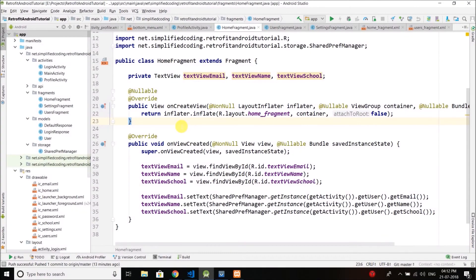Hi guys, this is Belal Khan and you are watching Simplified Coding. In the last video we finished the home screen. Now the second screen is where we will display all the users registered in our database, and that is what we are going to create in this video.